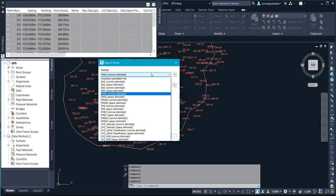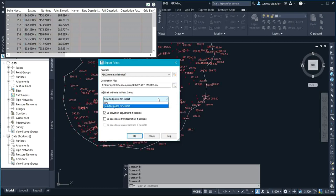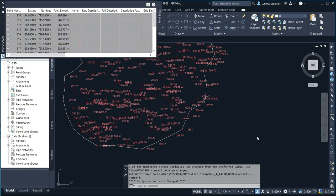The format I want to export is PENZ — that is Point, Easting, Northings, and height which is the Z. So I'll go with the PENZ format. Then I select the destination folder. You can see it's exporting the data as a .CSV file. I'll click OK and it has been exported.